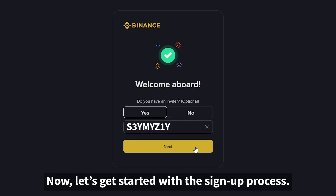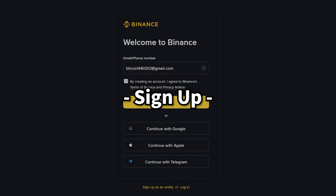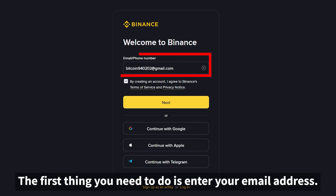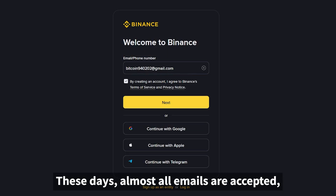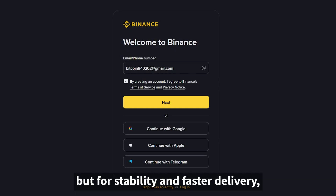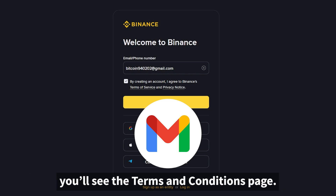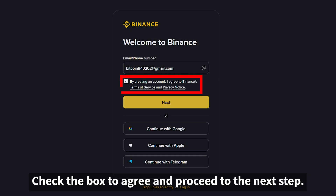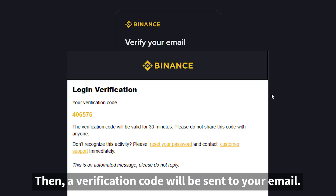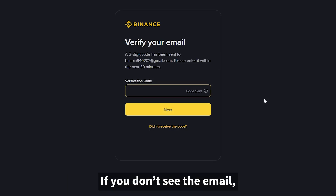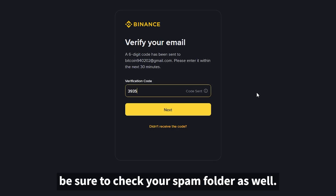Let's get started with the sign-up process. Click the link in the description and you'll be directed to the Binance registration page. The first thing you need to do is enter your email address. Almost all emails are accepted, but for stability and faster delivery, I recommend using Gmail. After entering your email, you'll see the Terms and Conditions page — check the box to agree and proceed. Then a verification code will be sent to your email. Go to your inbox, copy the code, and paste it into the required field. If you don't see the email, be sure to check your spam folder as well.